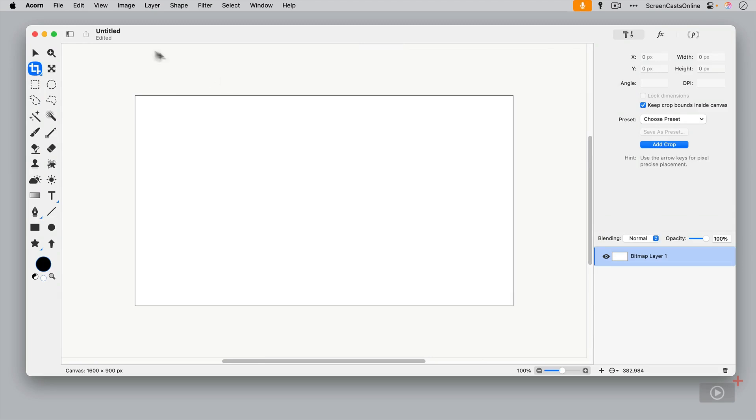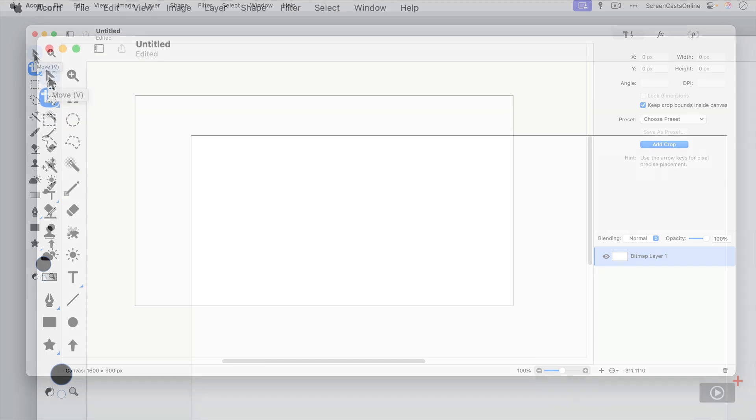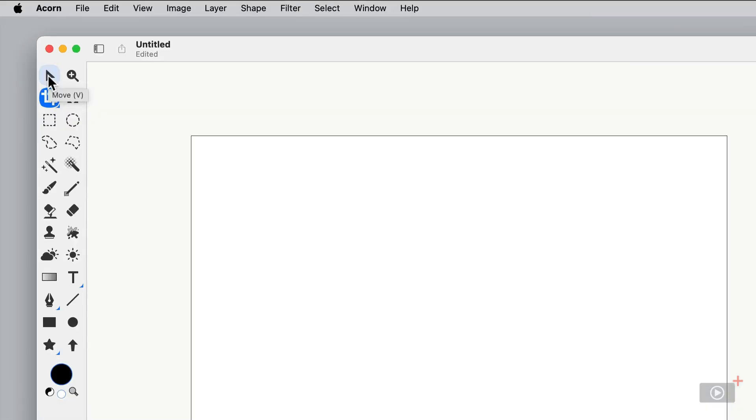So over on the left hand side, we have our toolbox. And as we hover over each tool, you'll see you'll get a reminder of what the tool is and also the keyboard shortcut. So move is V. This is a zoom tool, Z. We've got the crop tool, which is C. Now, one thing to bear in mind as well, you'll see that some of them have these little blue triangles by each tool.